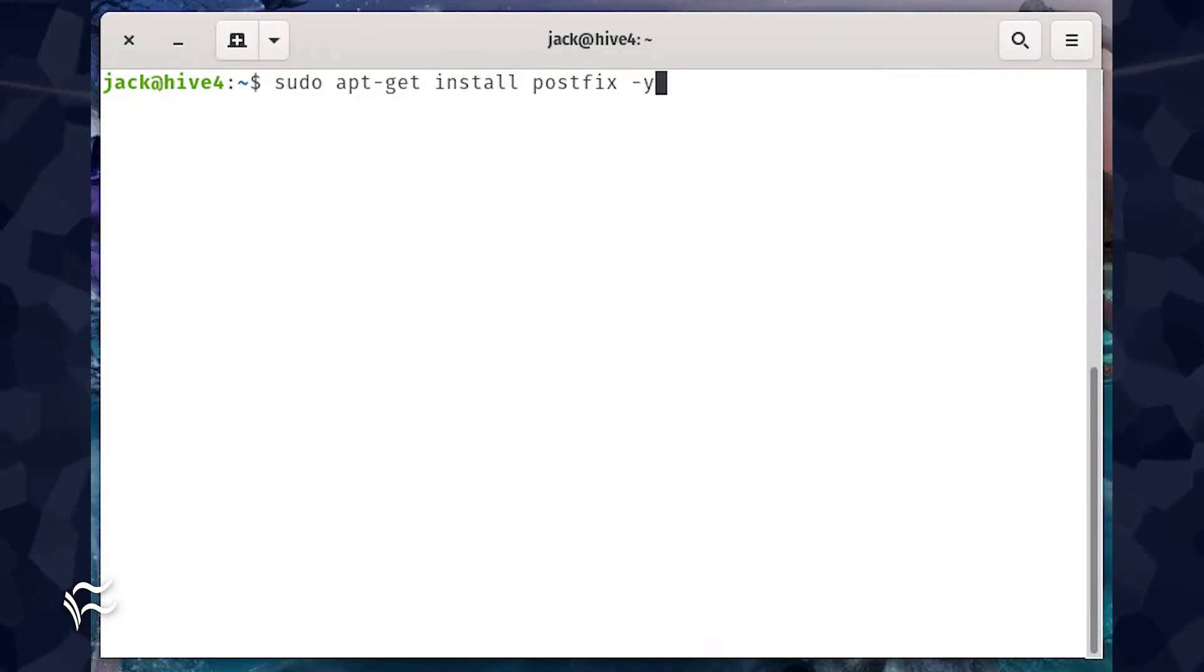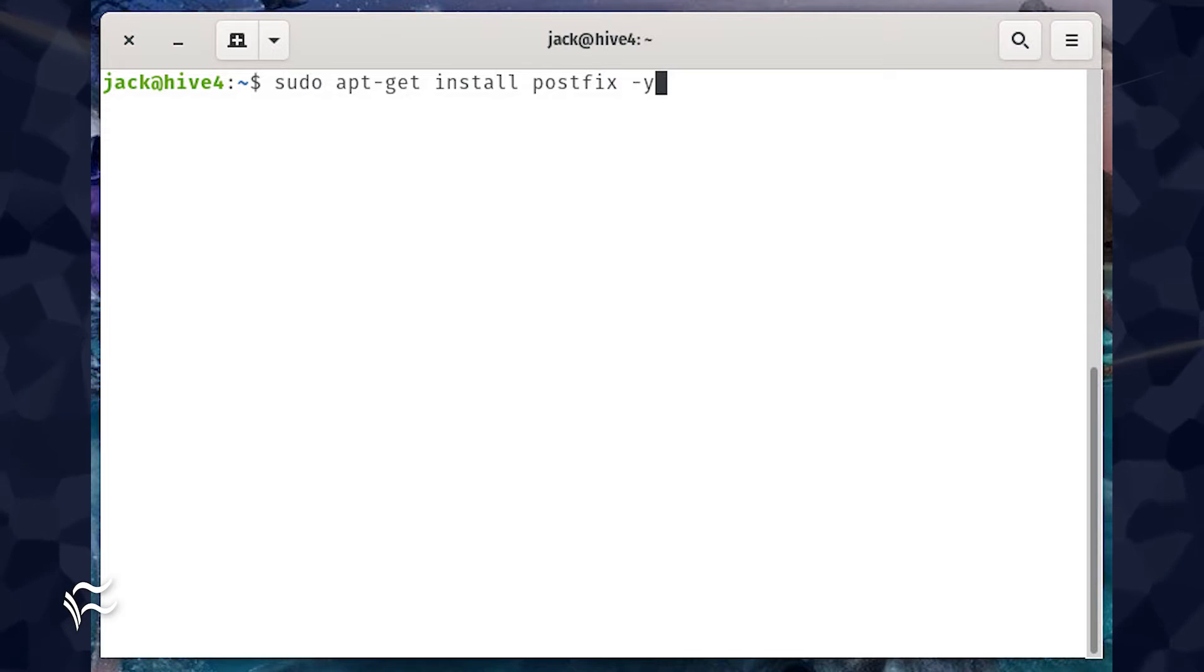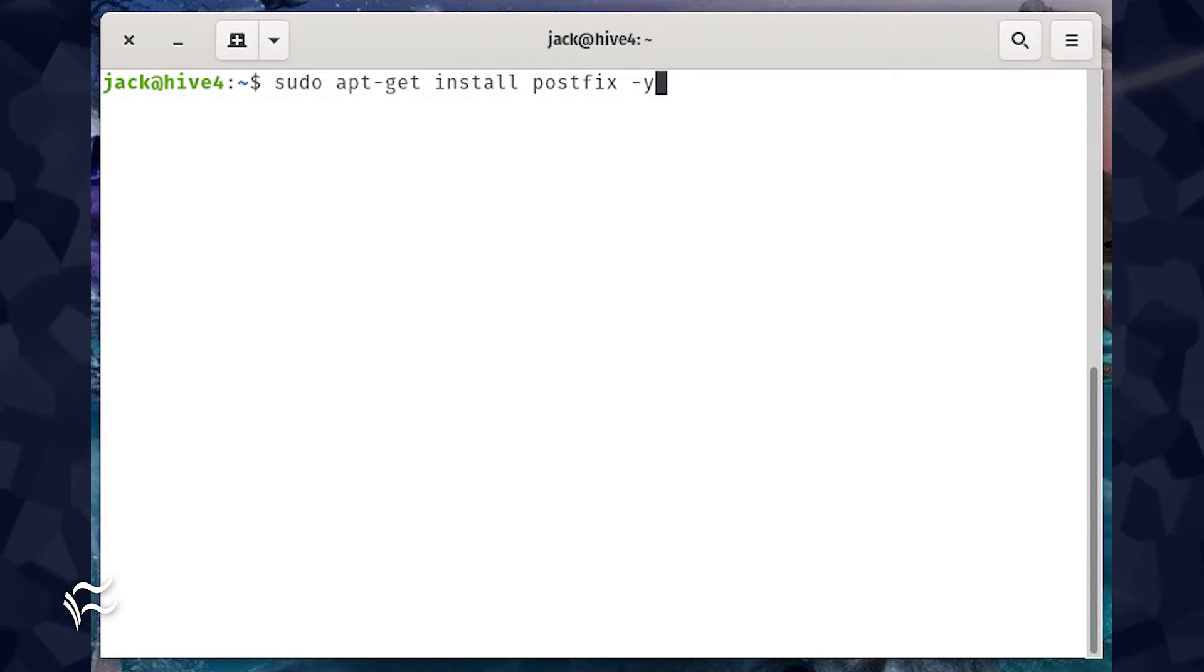In order for the server to be able to send out email alerts, you'll need to install Postfix. To do this, open a terminal window and issue the command sudo apt-get install postfix-y.